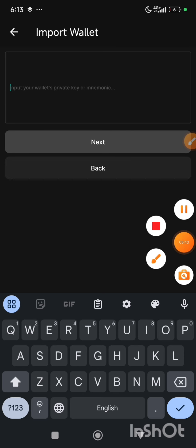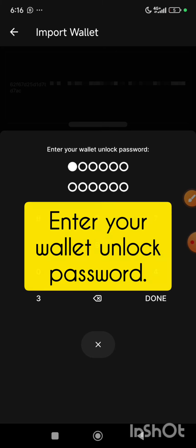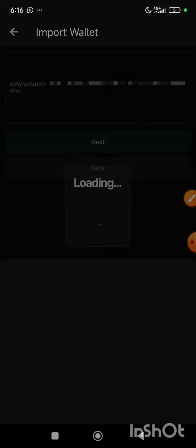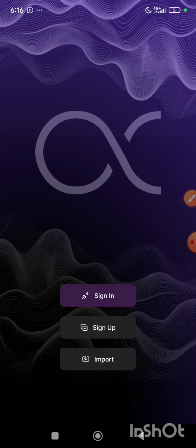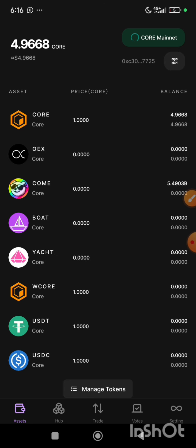It is very simple. I have pasted my private key. Here it says enter your wallet unlock password. You can import whichever password that you wish, or you can put the password which you used to log into your previous app. Then after that, you click on the done button and give it some seconds to load. My wallet has been successfully imported.